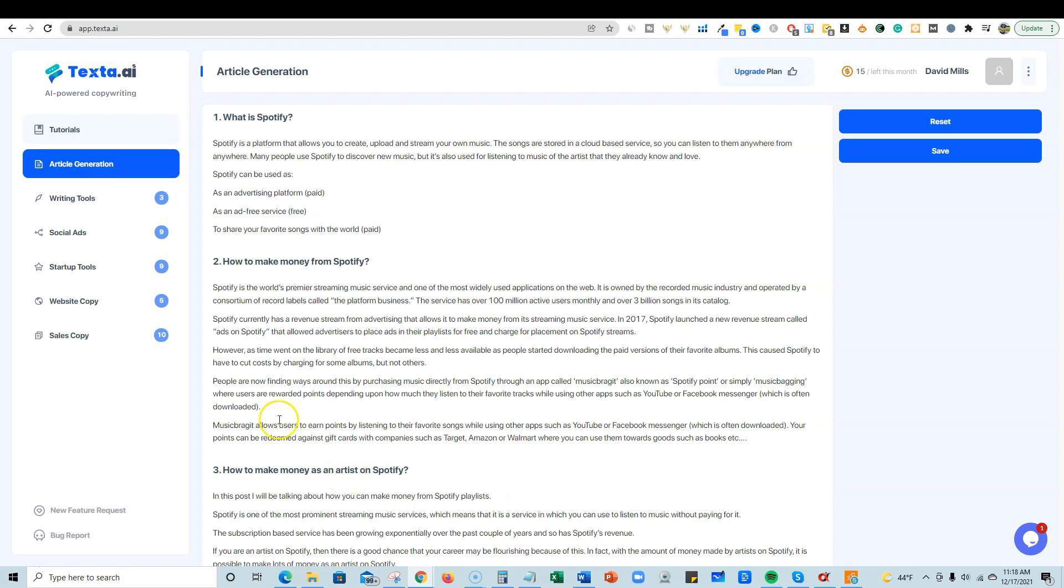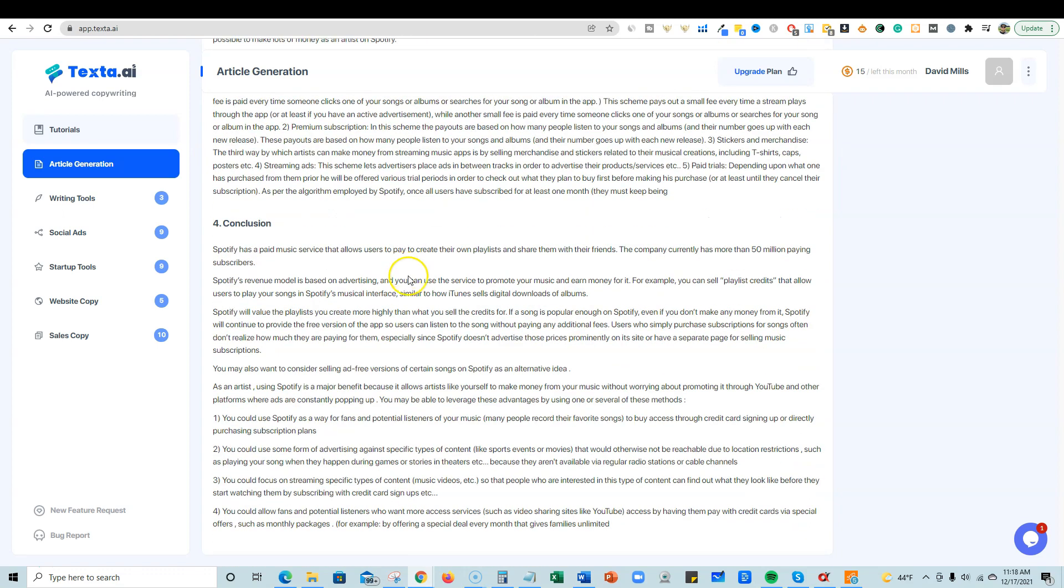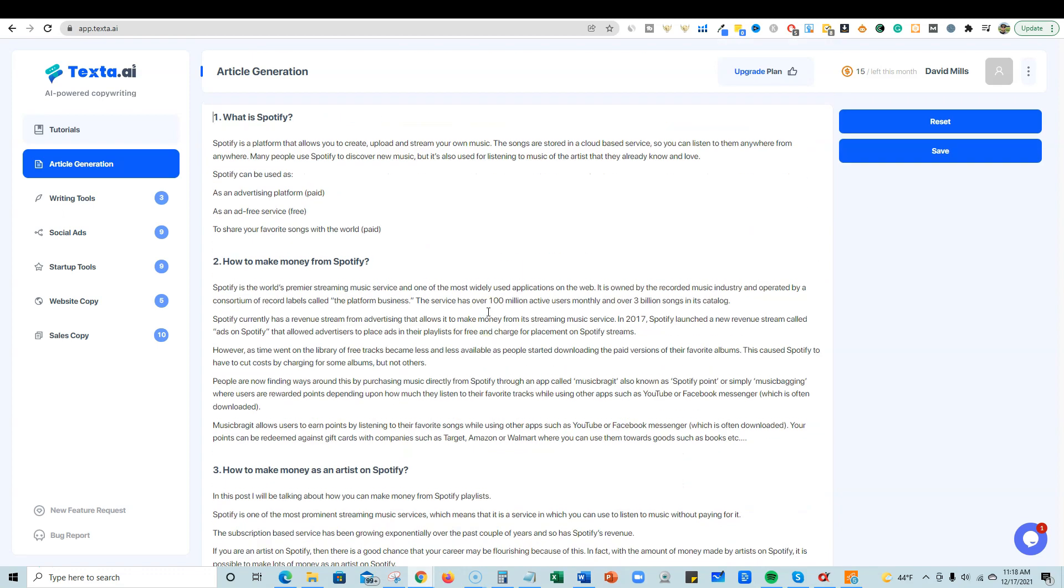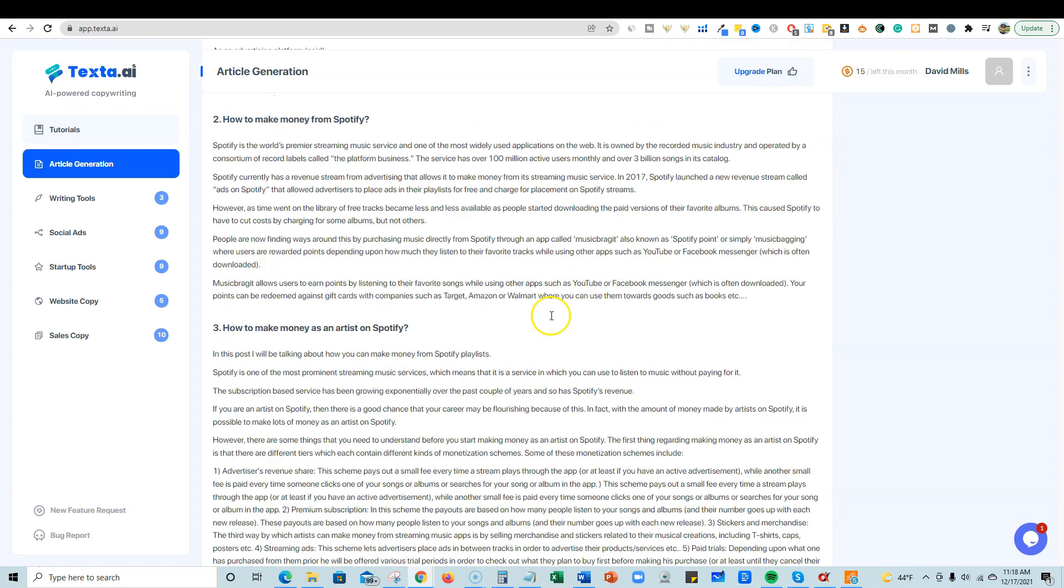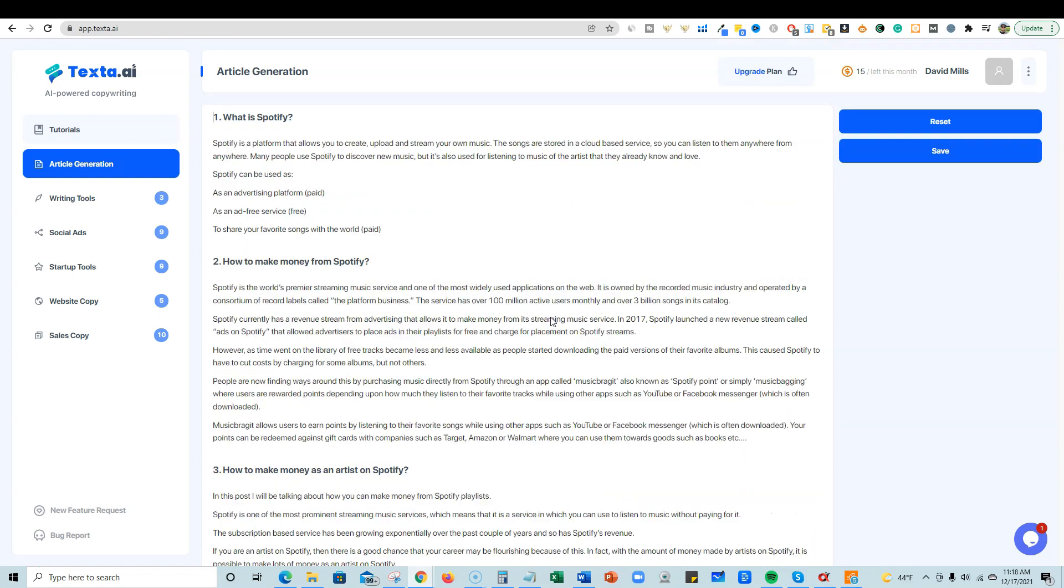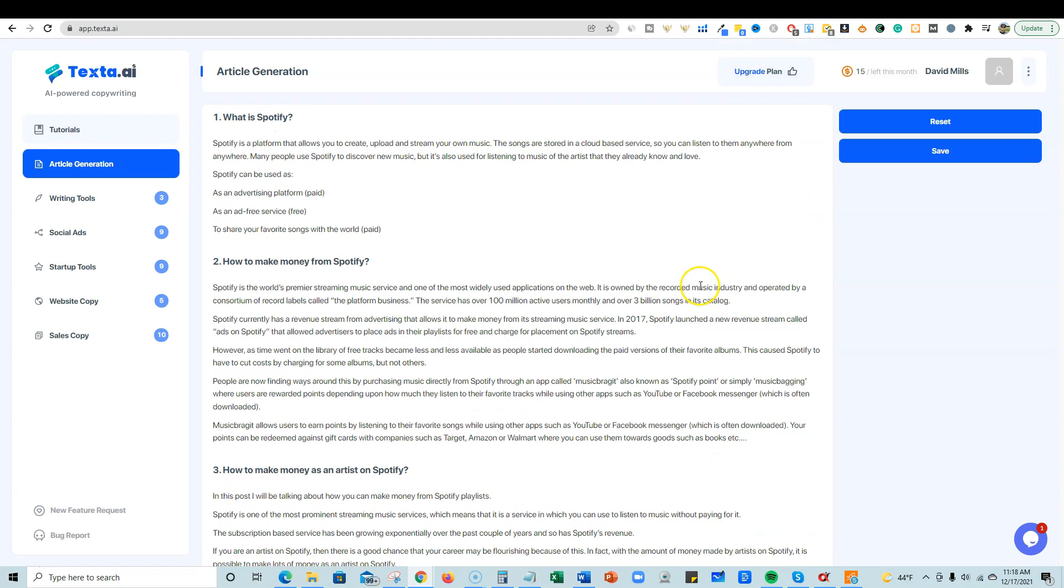So let's see what ends up happening. It gave us an outline, gave us four pretty good things that we're looking for, and then it takes us immediately to a long form editor. Wow. Let's see here. What is Spotify? It literally just wrote an entire article for us. Oh wow. That is incredible. I have not seen any other AI writer do this other than Article Forge, and it's not even this fast. This is incredible.